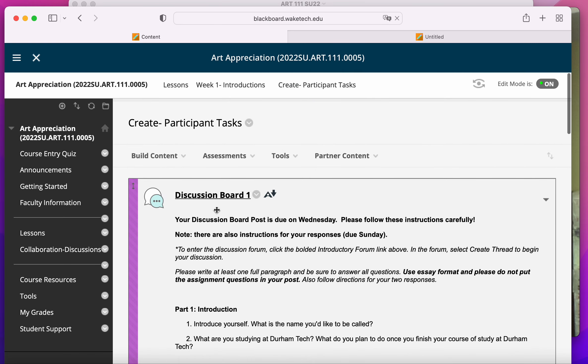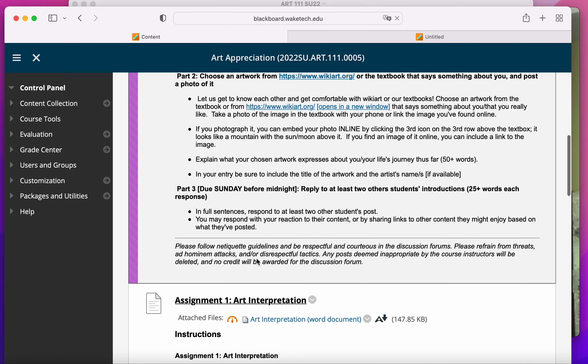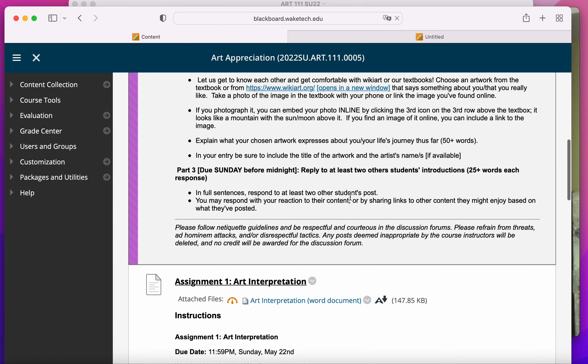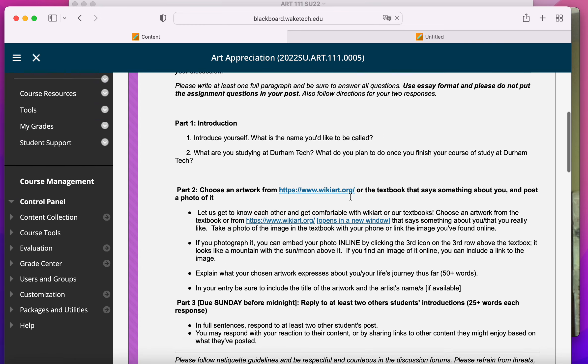you'll go back into the discussion board, you'll read over your fellow students' work, and you will comment on two of their posts.